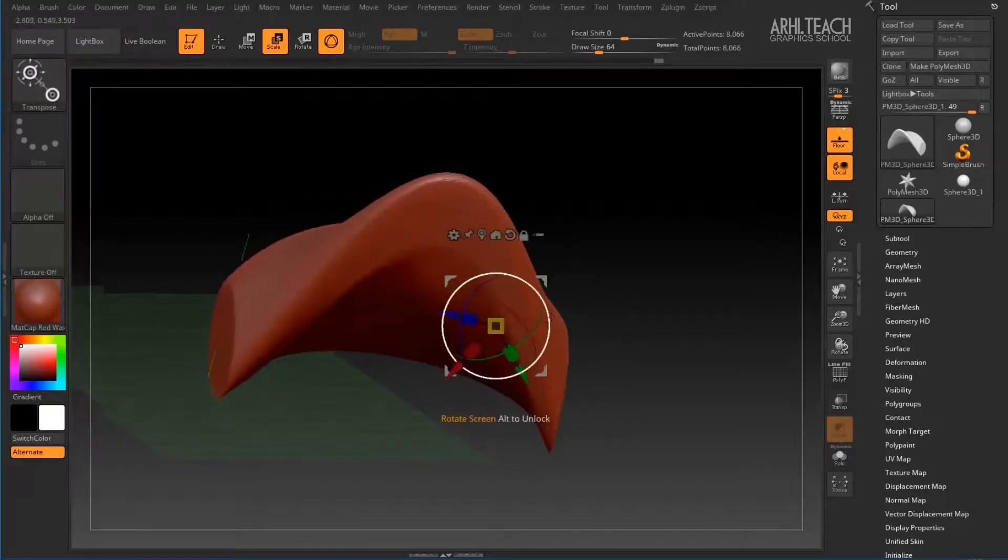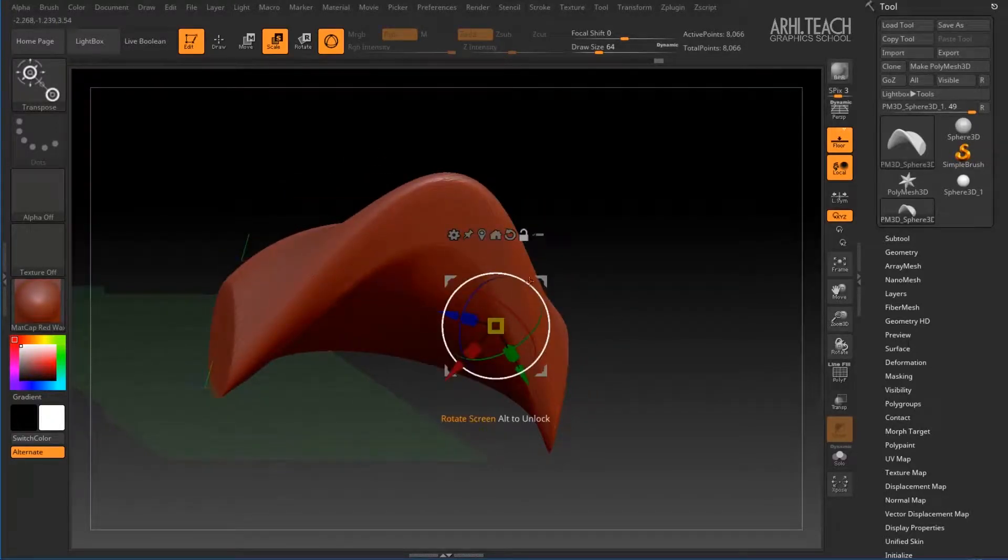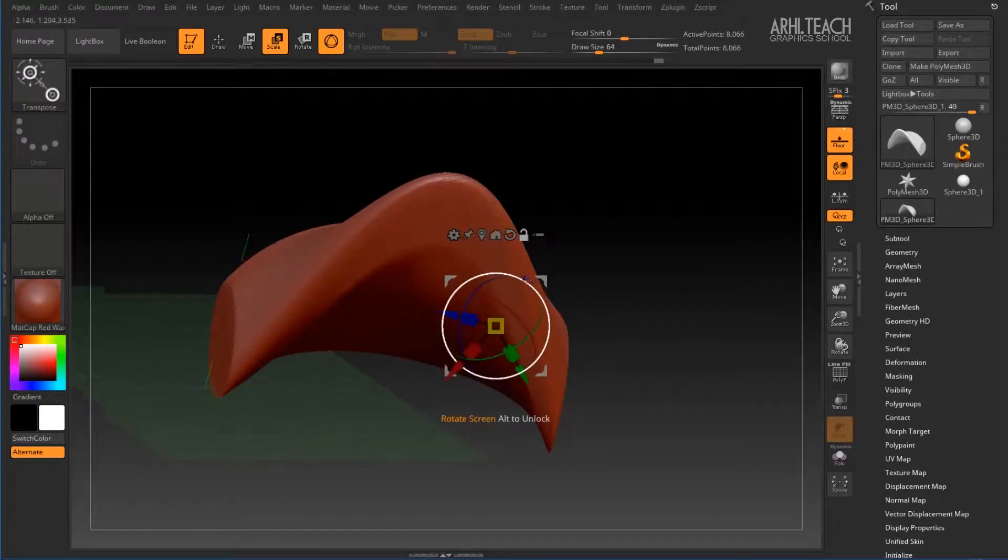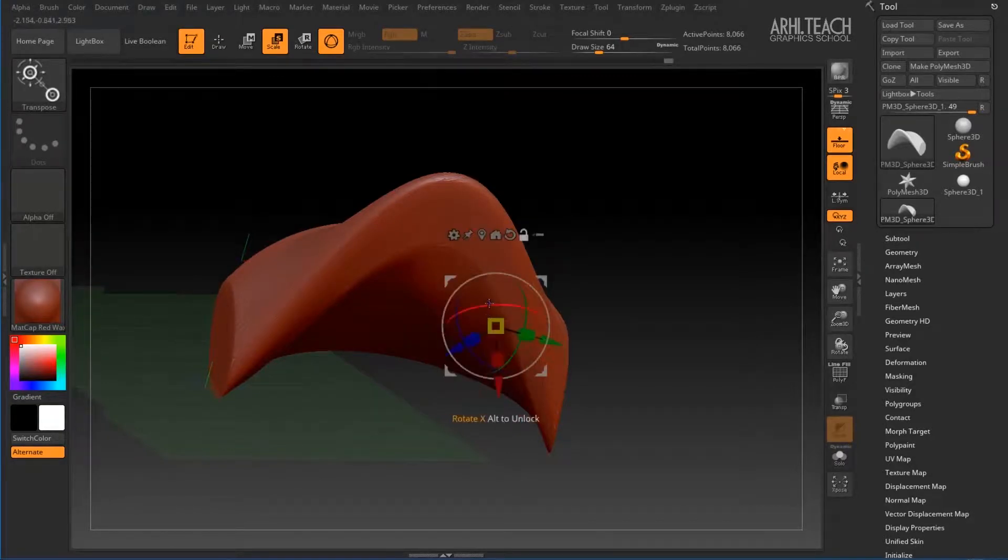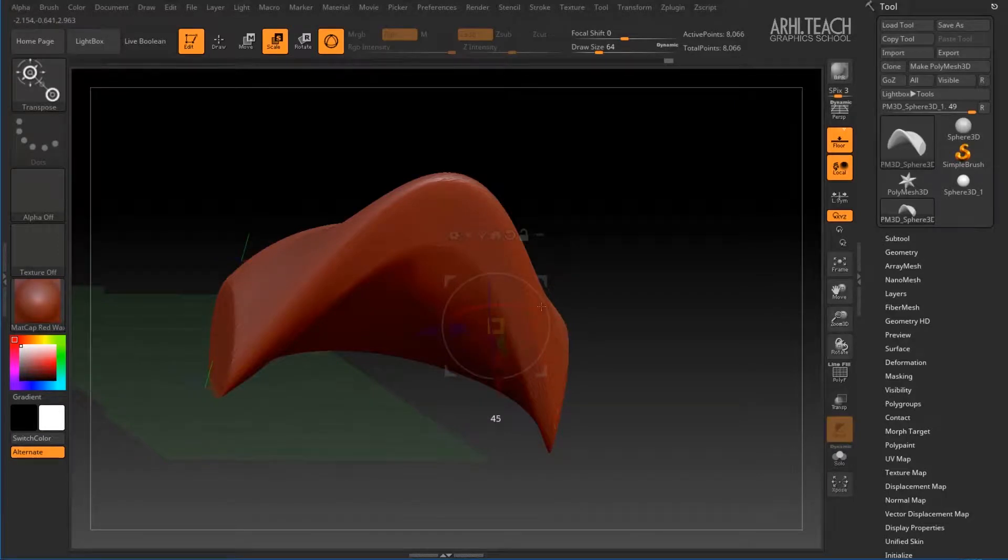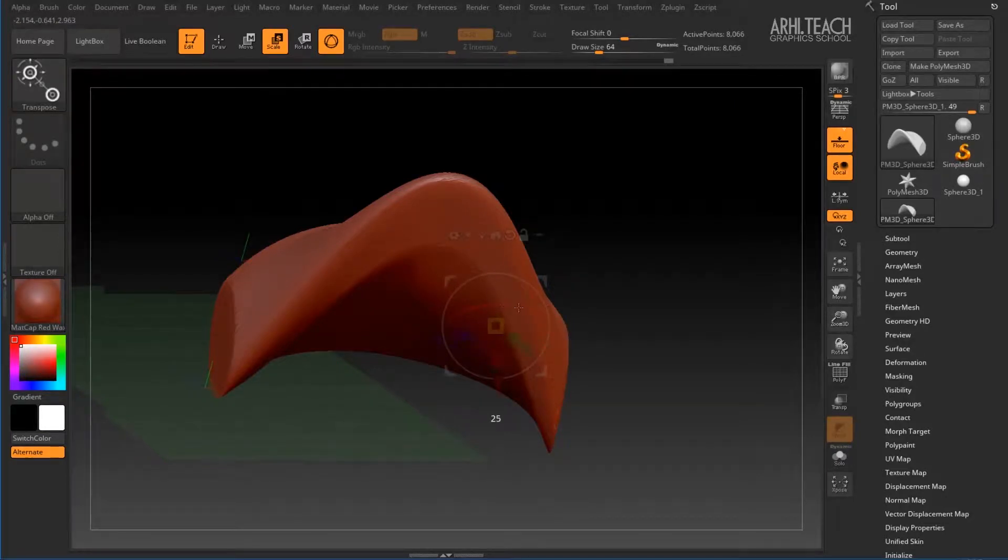In the same way, unlocking Gizmo, we can hold Shift during rotation and see that Gizmo will also rotate in increments of 5 degrees.